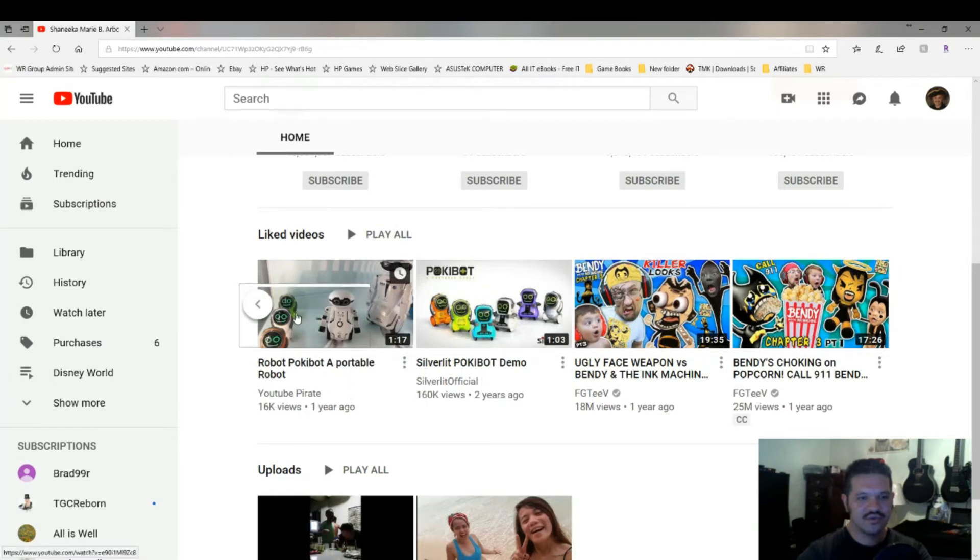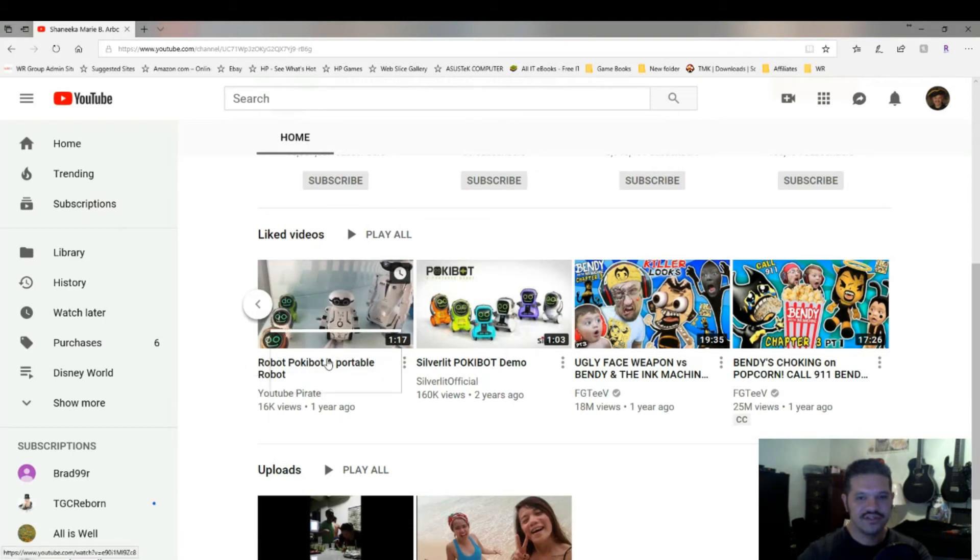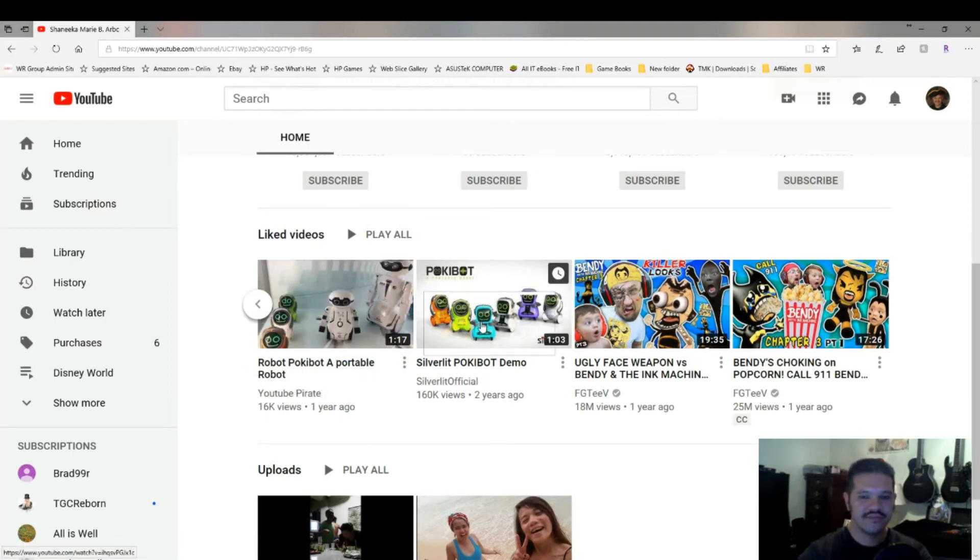I can see one of the videos that they liked. So this video right here is one of my videos. So this gives me an idea of what type of videos this person likes.